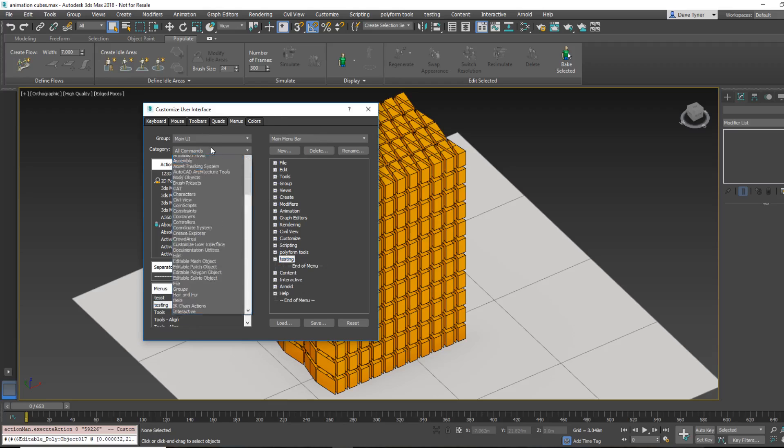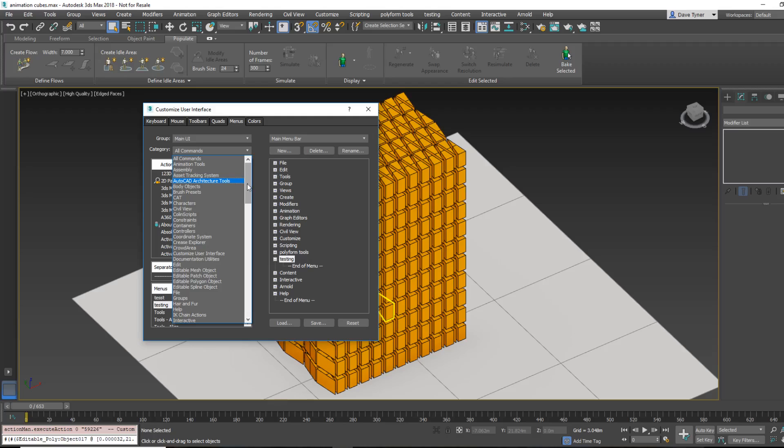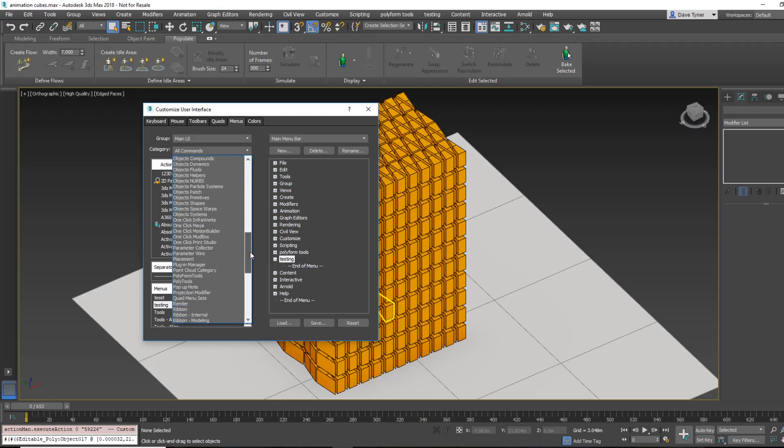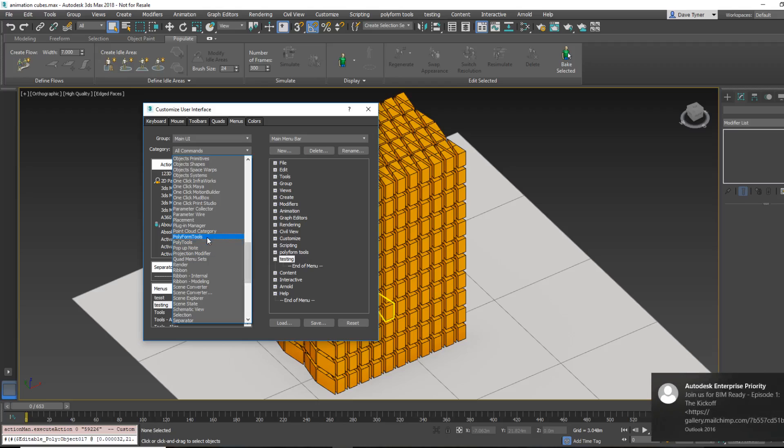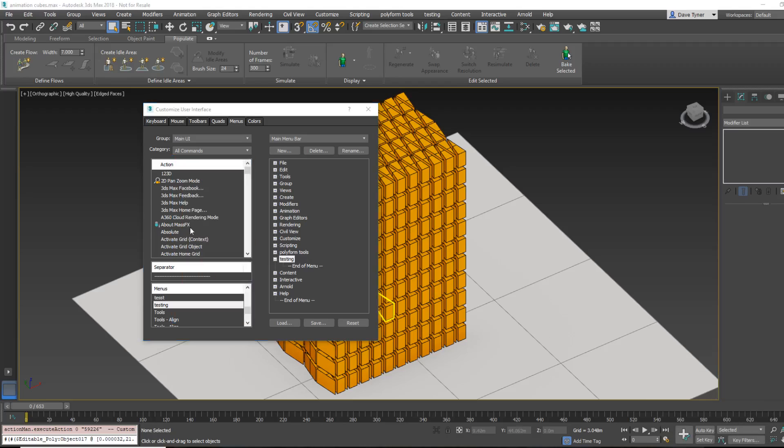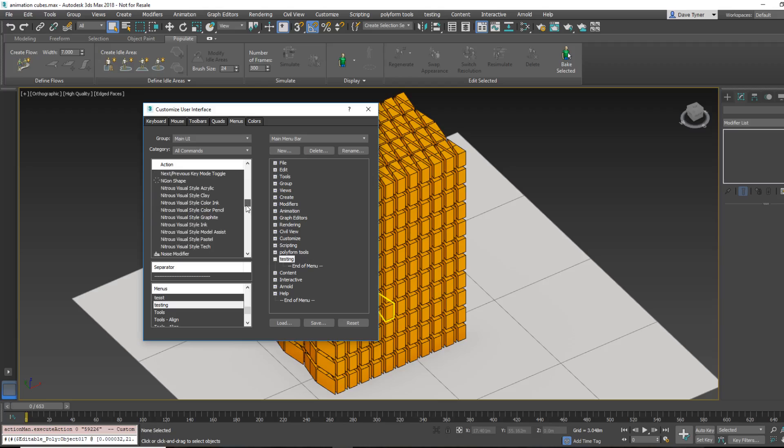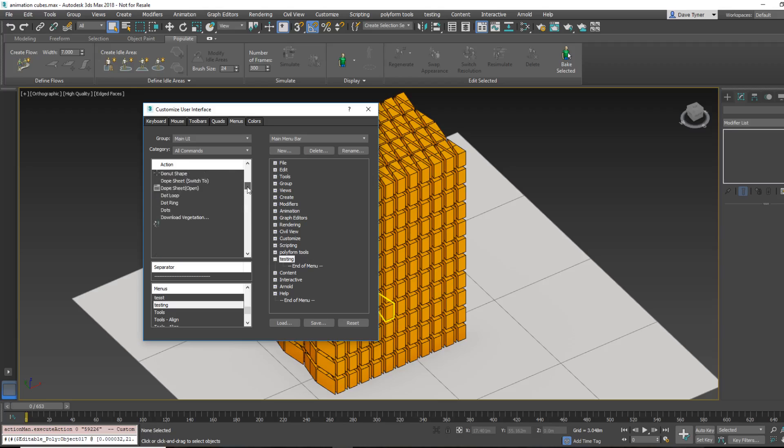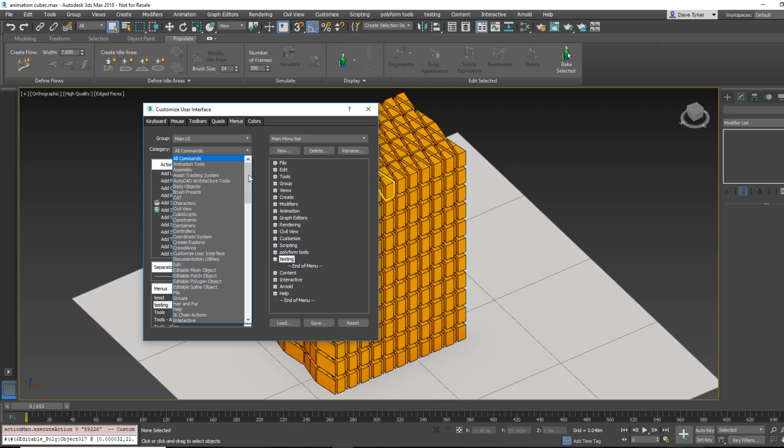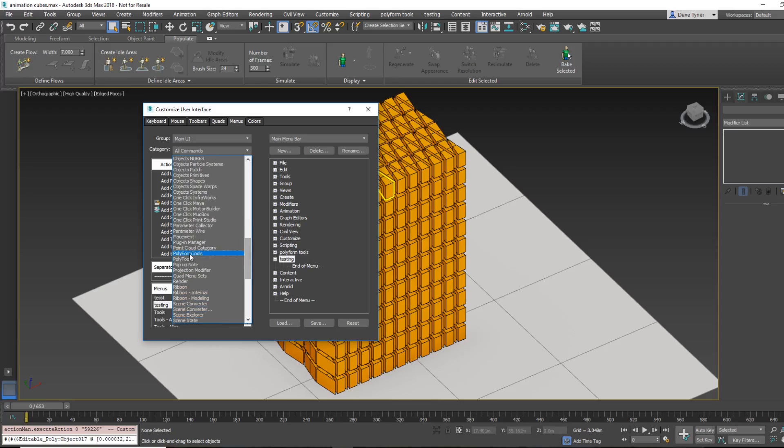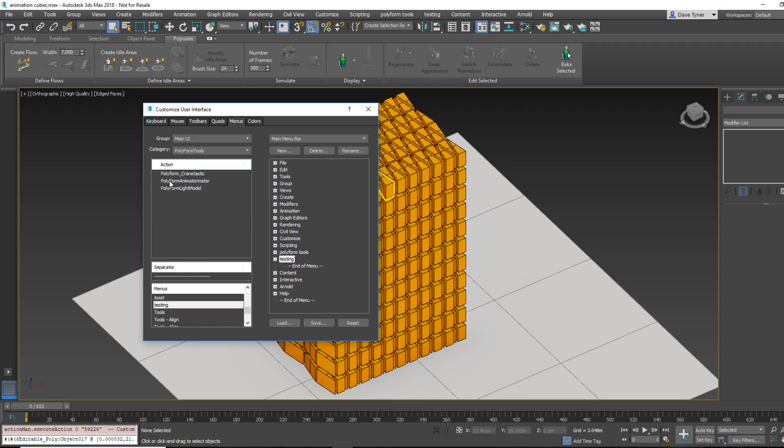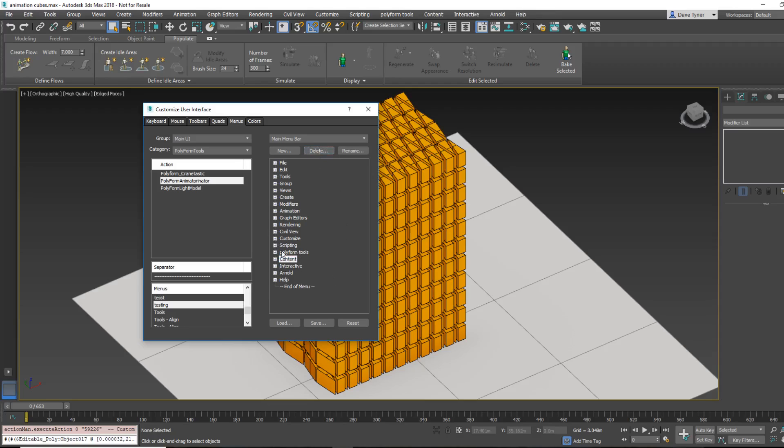All we have to do here is start typing testing. And here is our menu that we're just going to drag out now into the main menu bar, open it up, and then when you are looking for the script, it's actually under Polyform Tools. And then AnimatorNator, and just drag it into there. So I've already done that, so I'm actually going to just delete that, as you can see here, AnimatorNator. Okay.